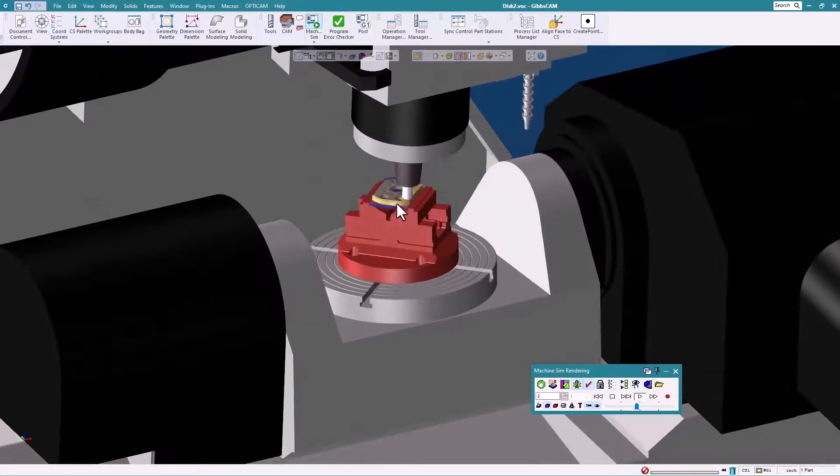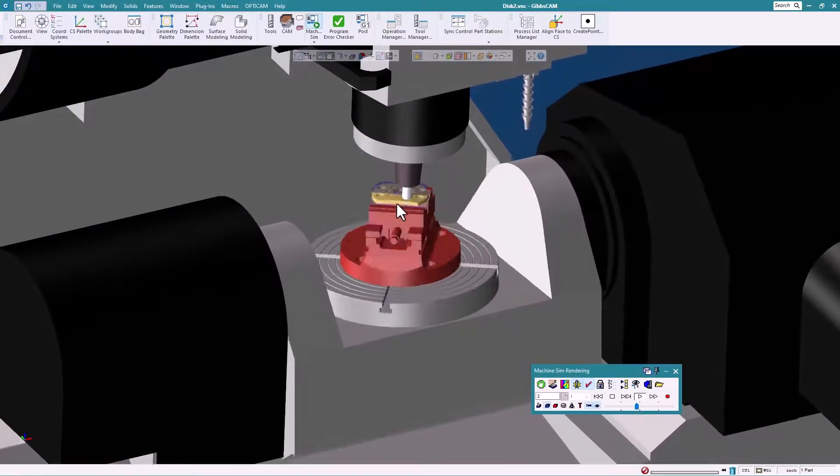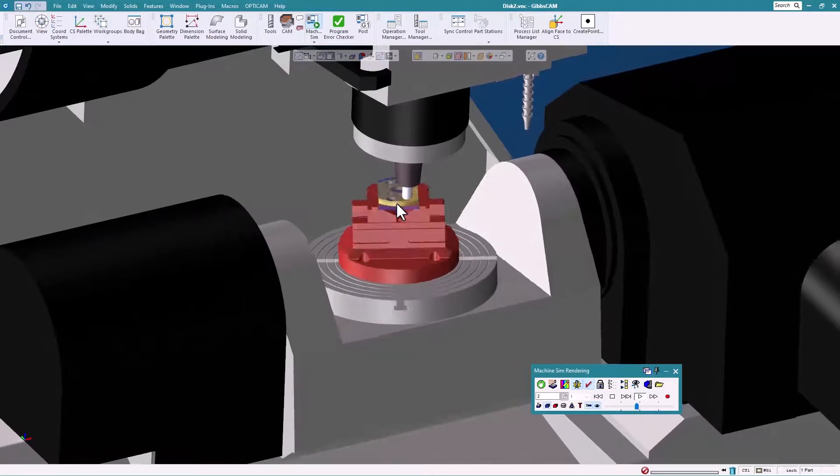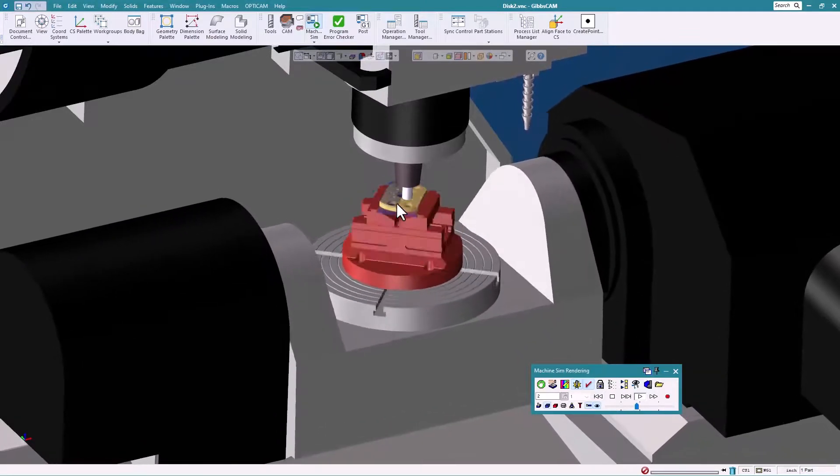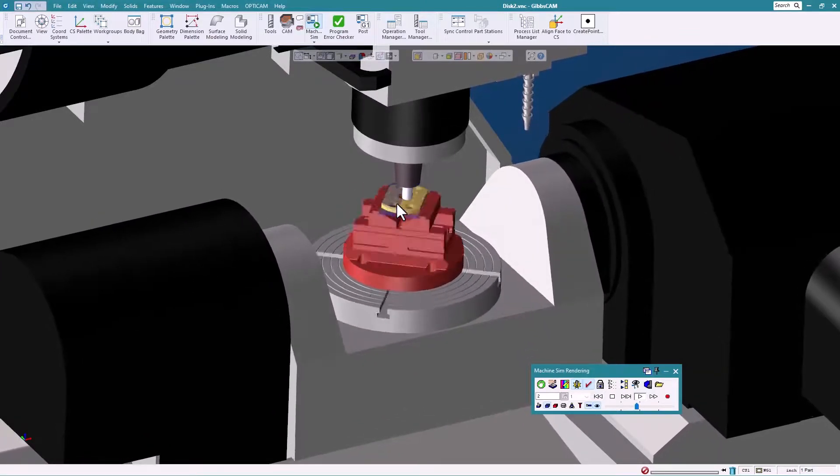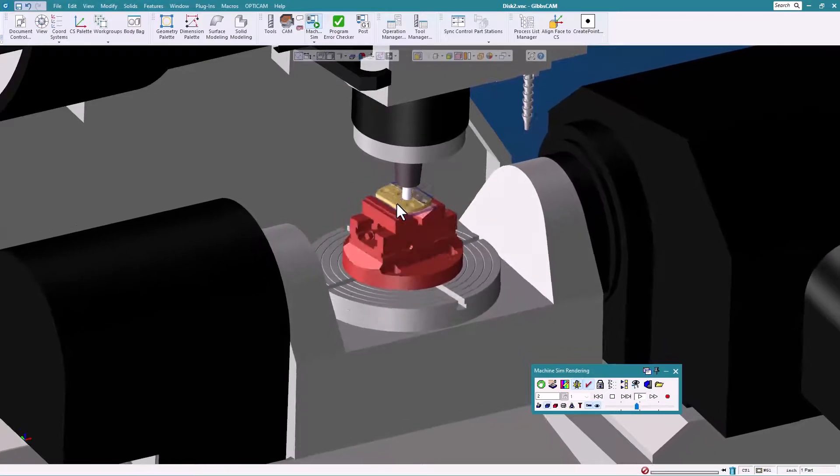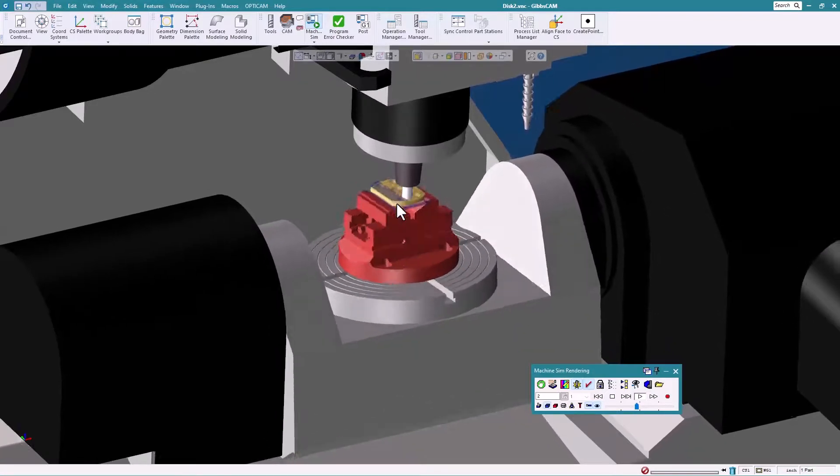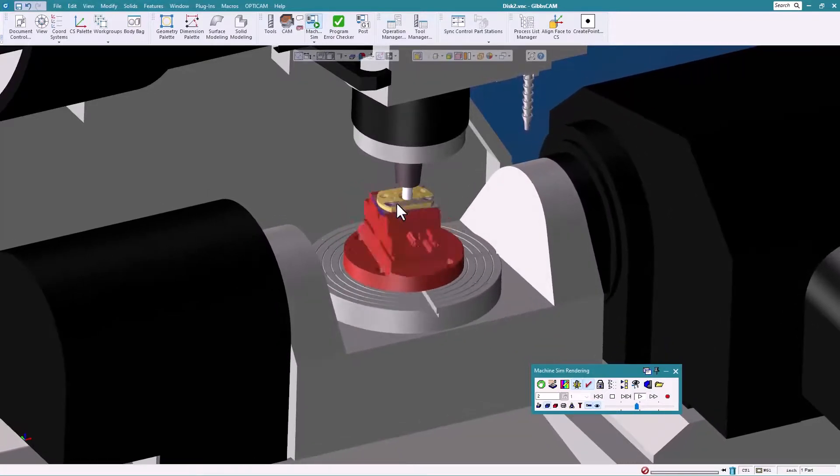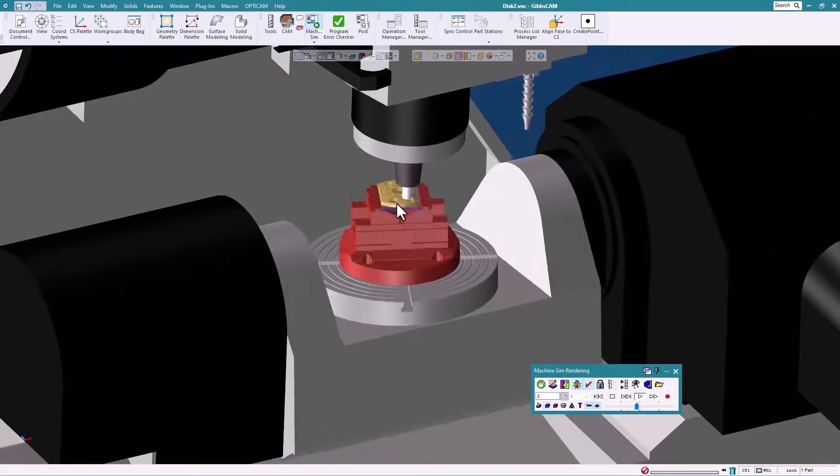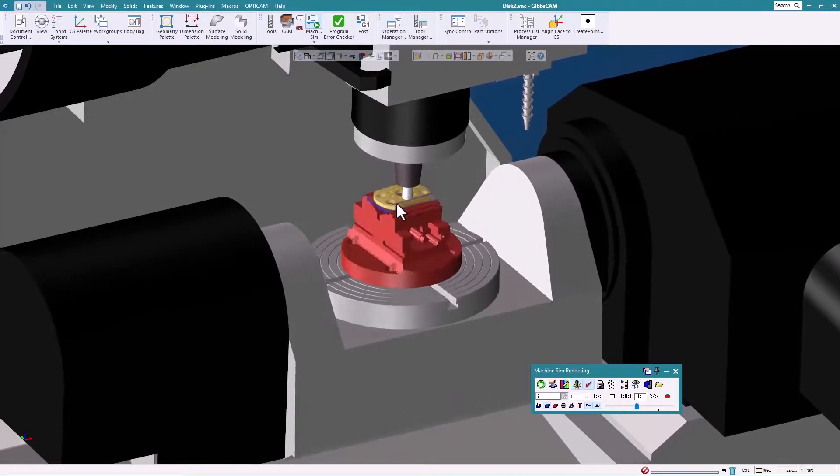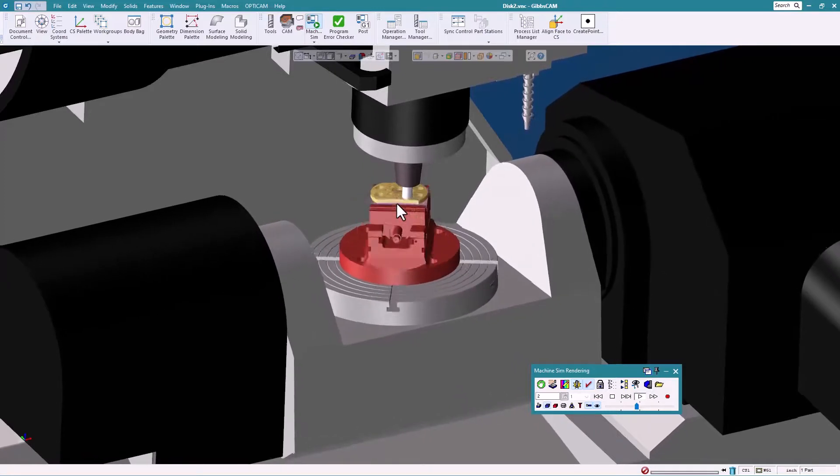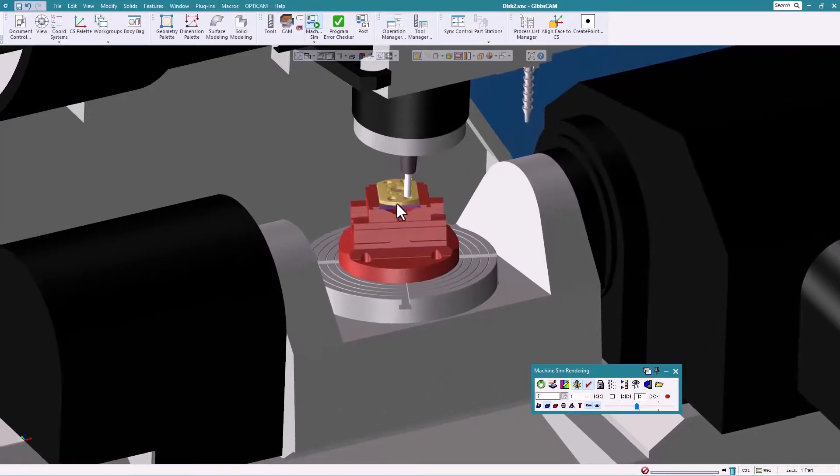Now from here you can run the part, machine it, and feel pretty confident that you can tell if it's going to gouge or if we're going to hit anything. All these things are set for you now. For any questions about this or any other things GibbsCAM, please contact your local reseller for more information.